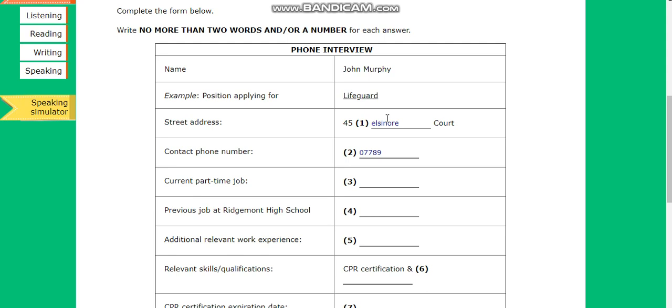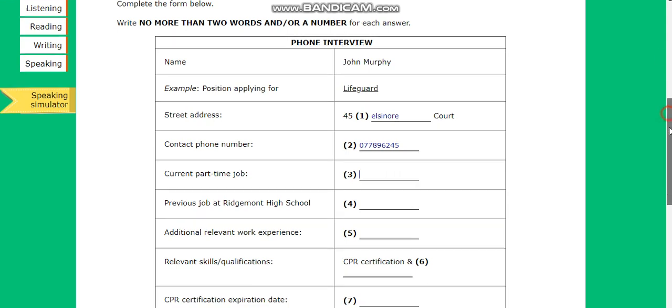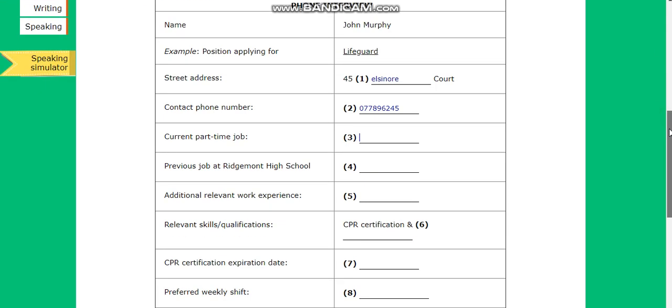Could you tell me your availability? Sure. I'm usually available during afternoons or weekends. I'd prefer not to be scheduled on weeknights, because I work part-time as a waiter. That shouldn't be a problem, since we don't stay open very late anyway.